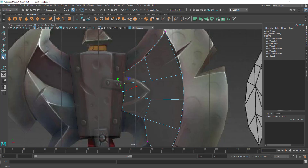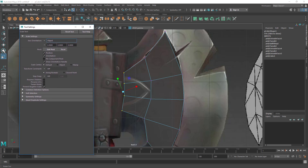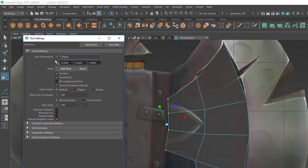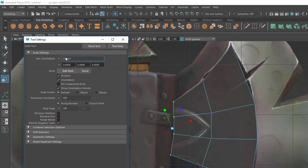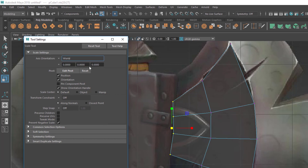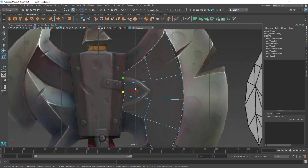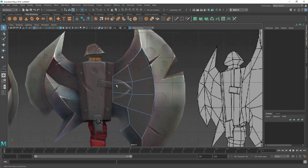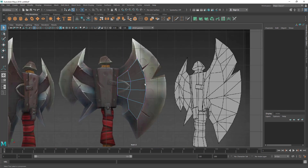Let's double click on the Scale tool to get the tool settings. If you double click on any tool, it's going to open the tool settings where you can set some options. You can see the axis orientation is set to Object — I want the World axis. When you set it to World, it's going to always align to the world axis angle. Now, to straighten all these vertices, you can use the X-axis and scale to the center. You can see now all those vertices are straightened. This is the flat area, then we are going to extrude to get the taper effect.